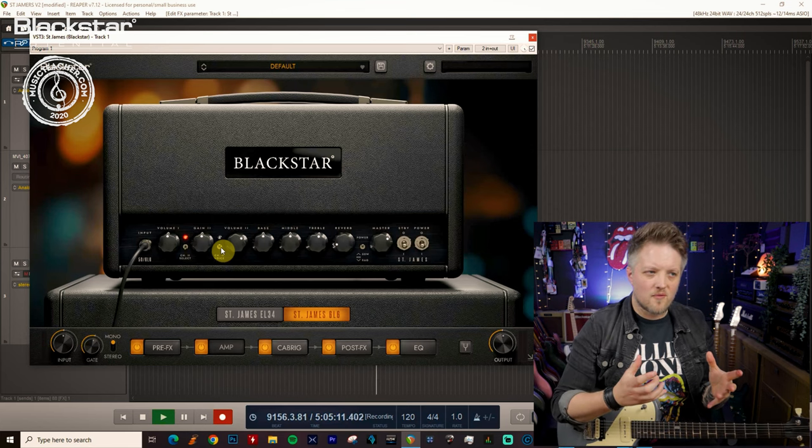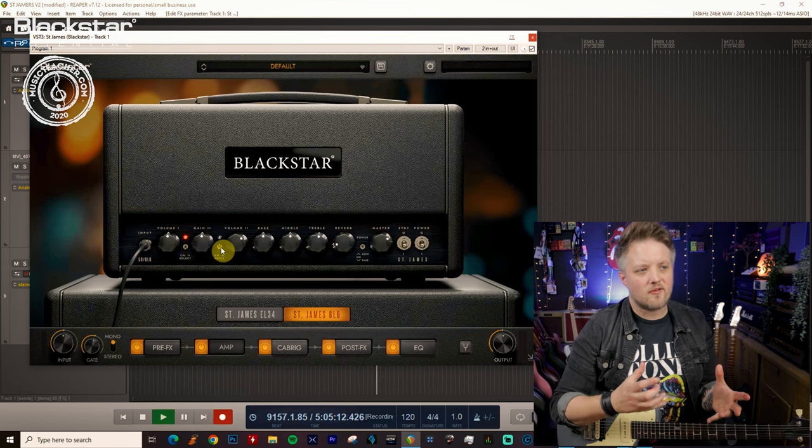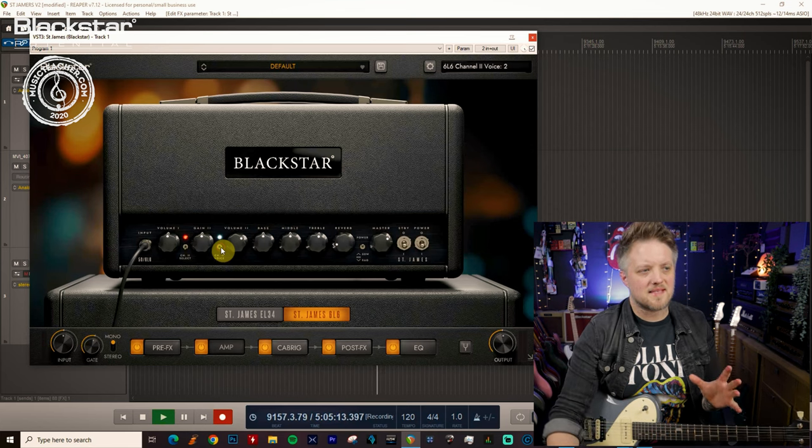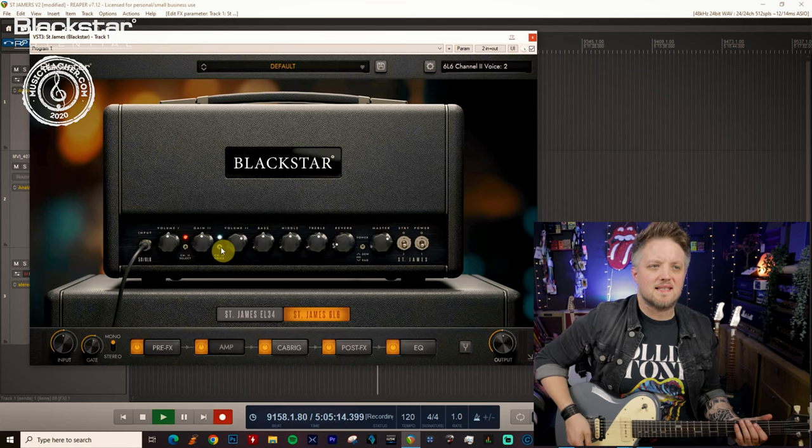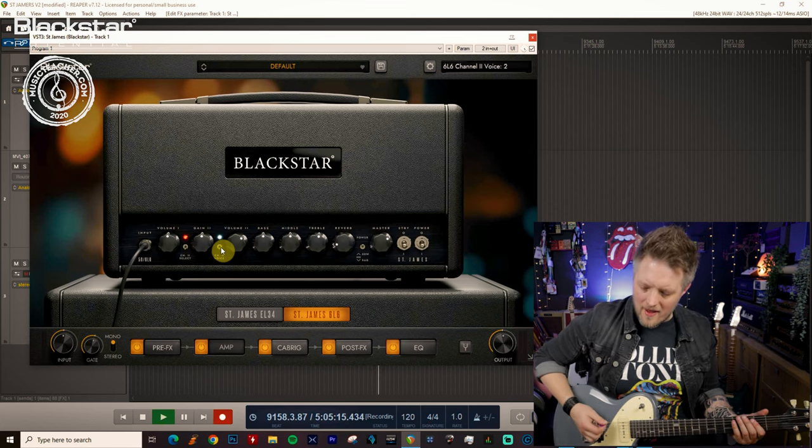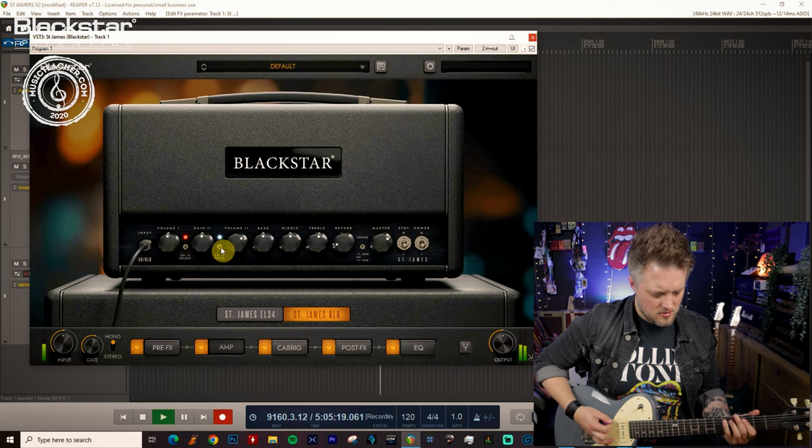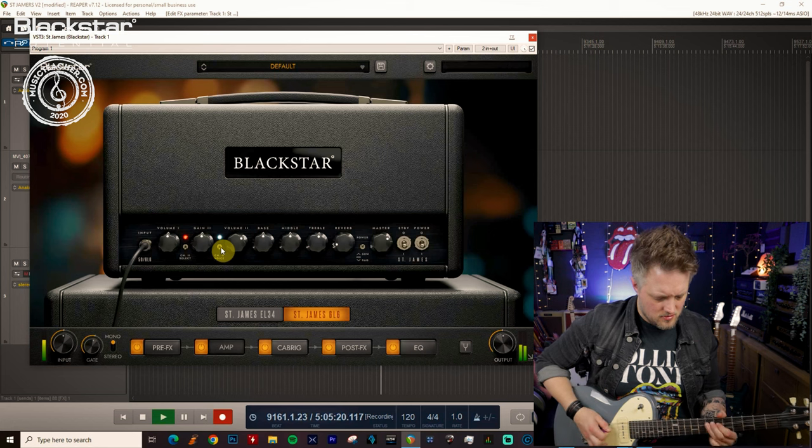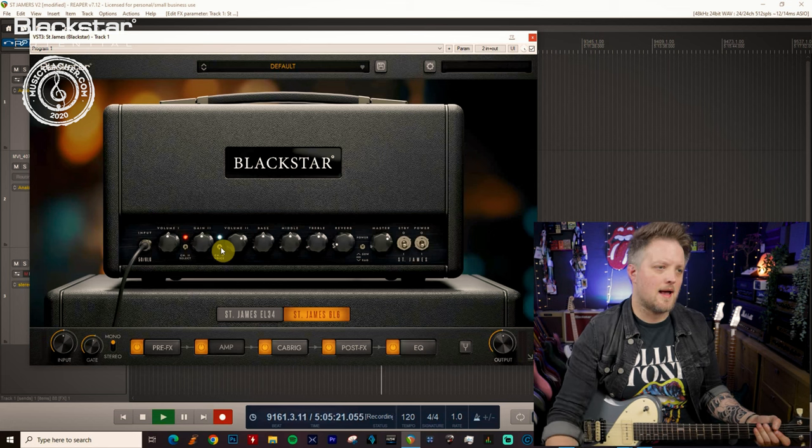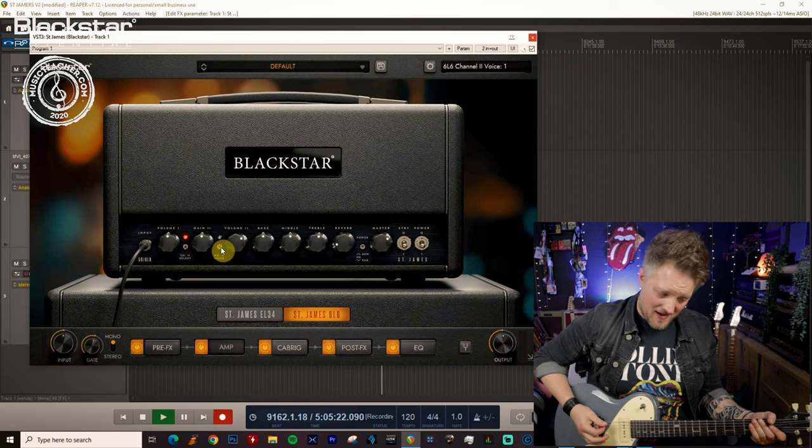They're both quite high gain voices. The second voice is a little more top end and the first one is a little fatter.